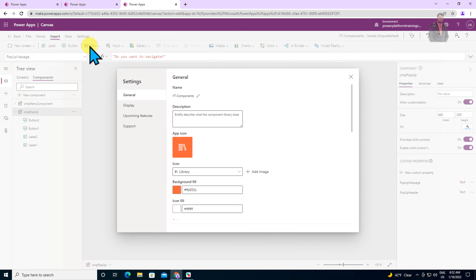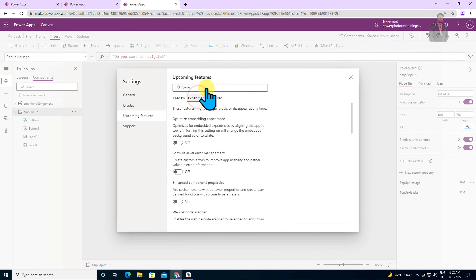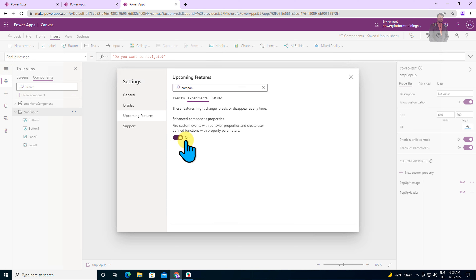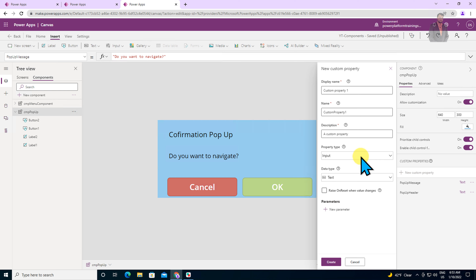To enable behavior property, you need to enable one feature first. Let me save the Power Apps, then go to settings. Over here, go to upcoming features and select experimental features. Now search for component, and you will find a property called enhance component properties. Just turn it on. Once you turn it on, the behavior property will be available for you. Let's close it and now click on new custom property.